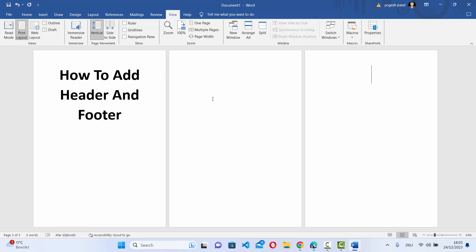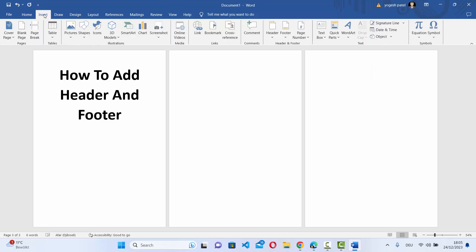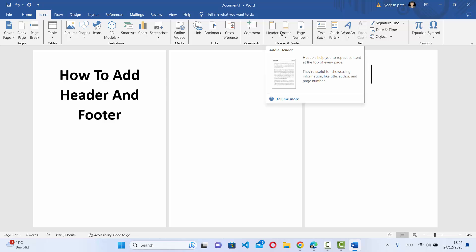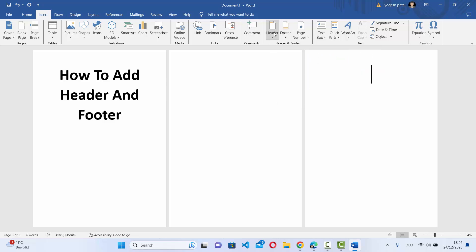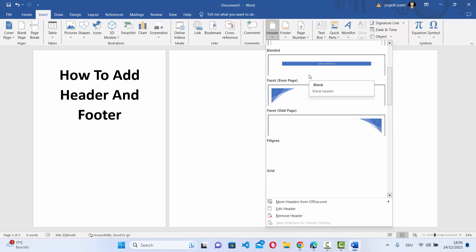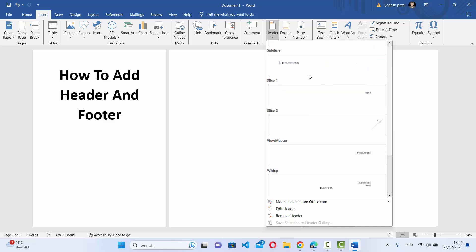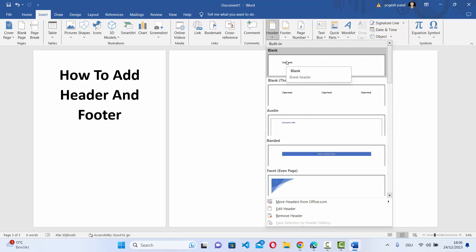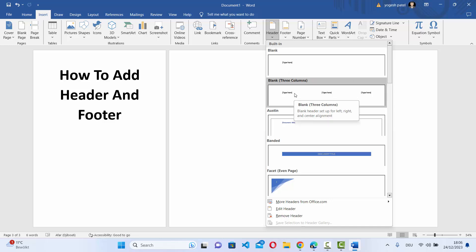Now click on Insert and you will see the option to add the header and the footer. Click on Header and you can see different types of templates which can be added as the header. If you want to add a blank header choose the first one, or if you want to add a blank header with three columns choose the second one.